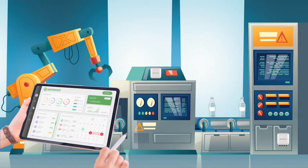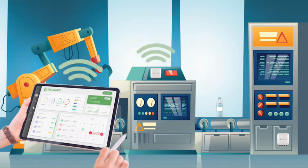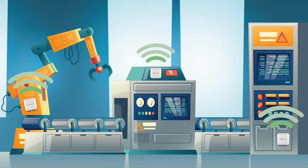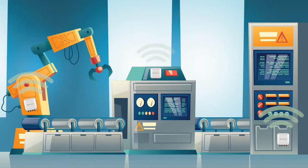With Sentenance, your machines can directly communicate with you and your machines can communicate with each other automatically.